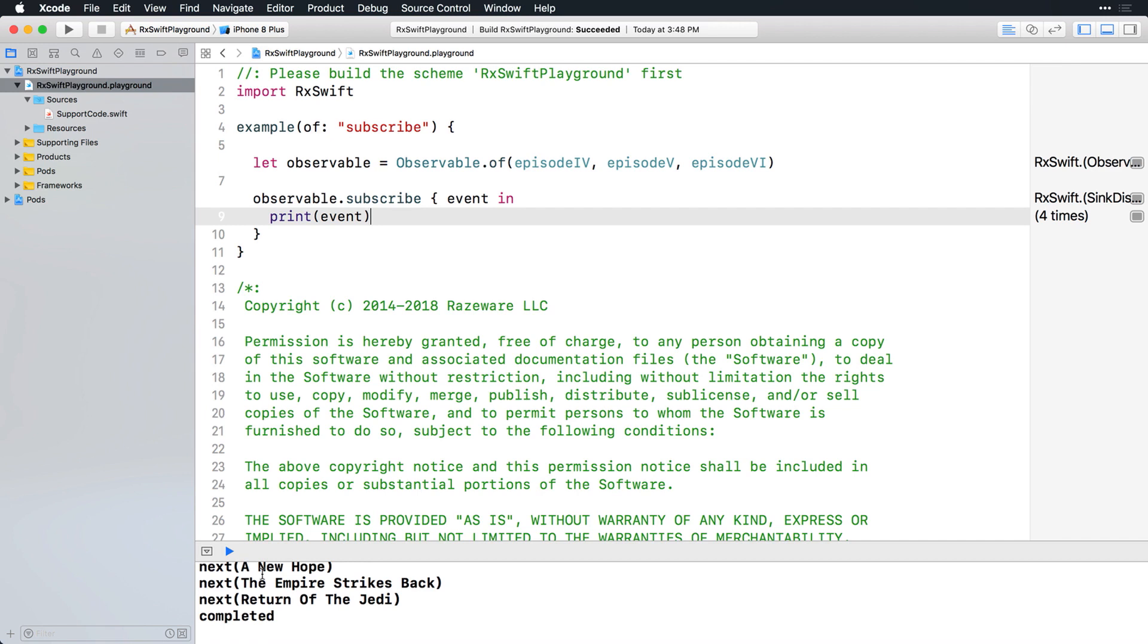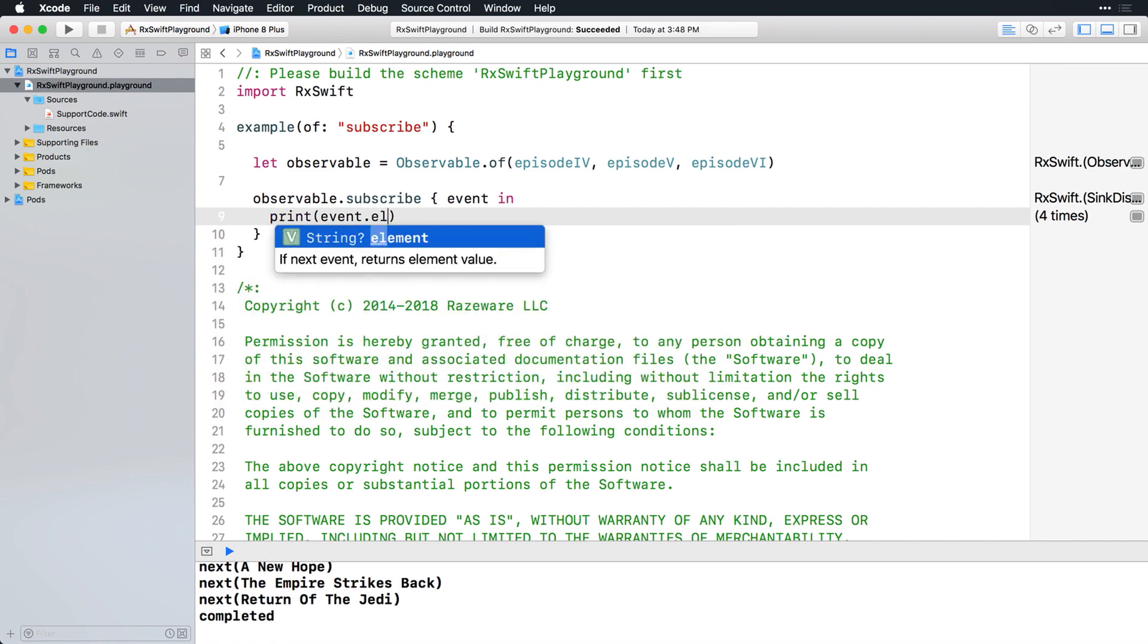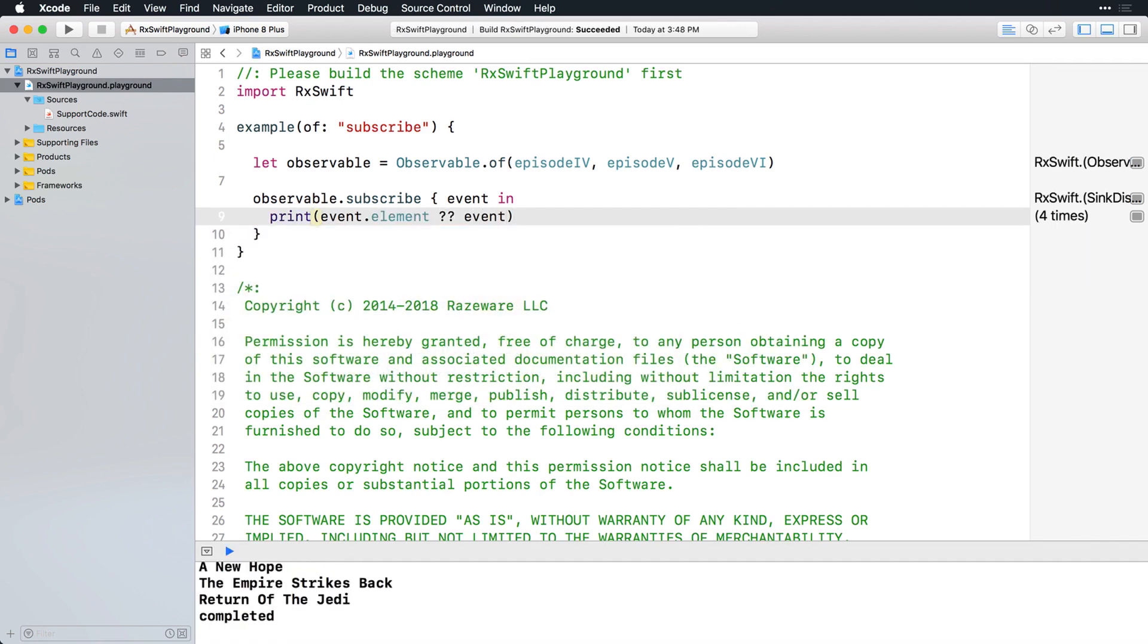Modify this example to use the nil coalescing operator, so that you're printing the element if there is one, or just print the event. Now just the elements themselves are printed, followed by the completed event.